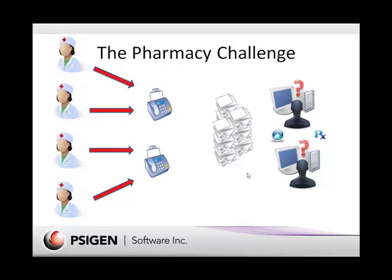The pharmacy challenge is typical. The pharmacists and the pharmacy receive just a ton of paperwork, typically through faxes. That's a reliable, confidential transmission method. Unfortunately, they receive the paper and have to manage it, sort it. A lot of times they'll receive multiple physician orders or med orders through the fax that they have to sort through and then place into the ordering system.